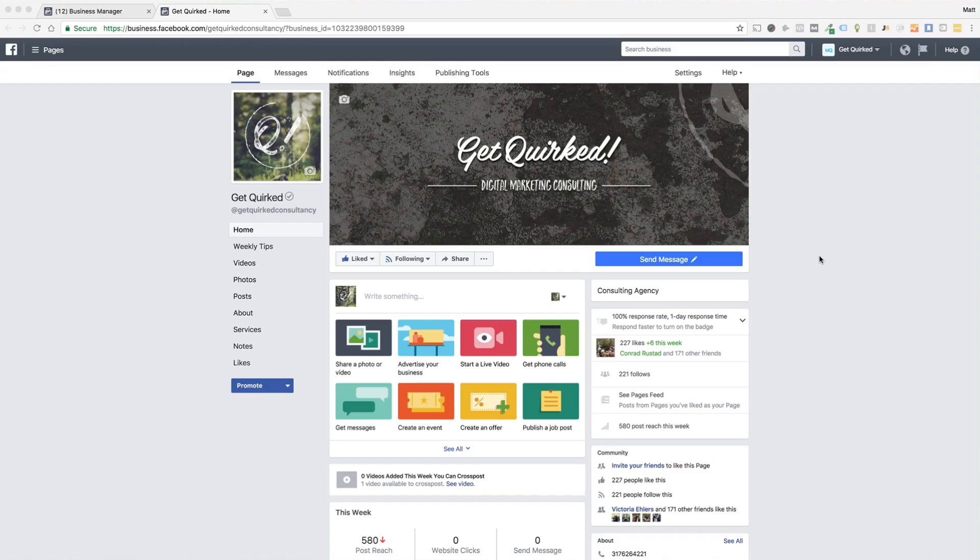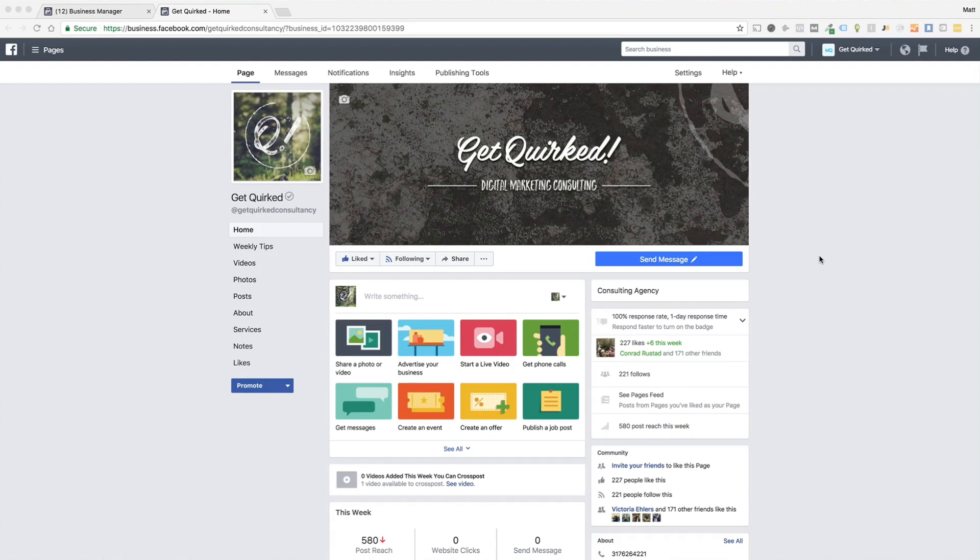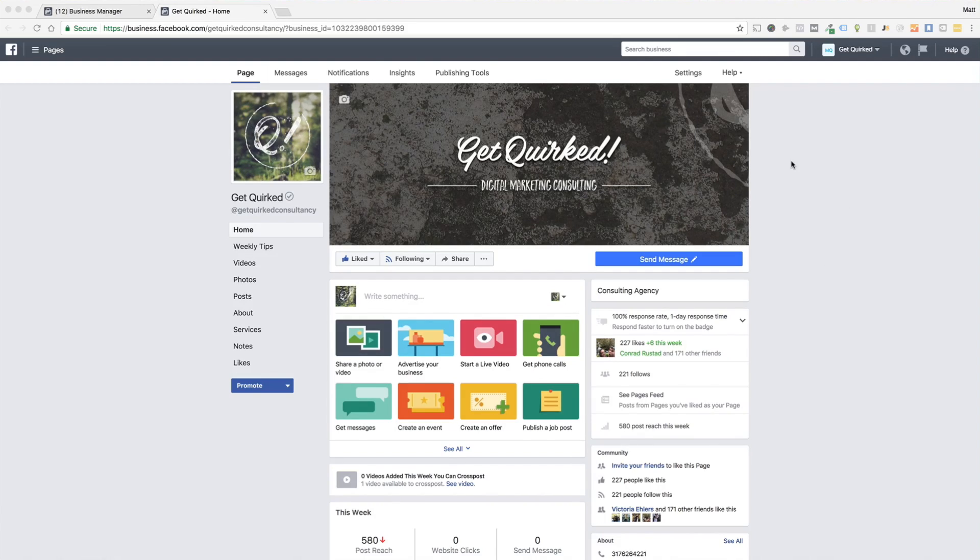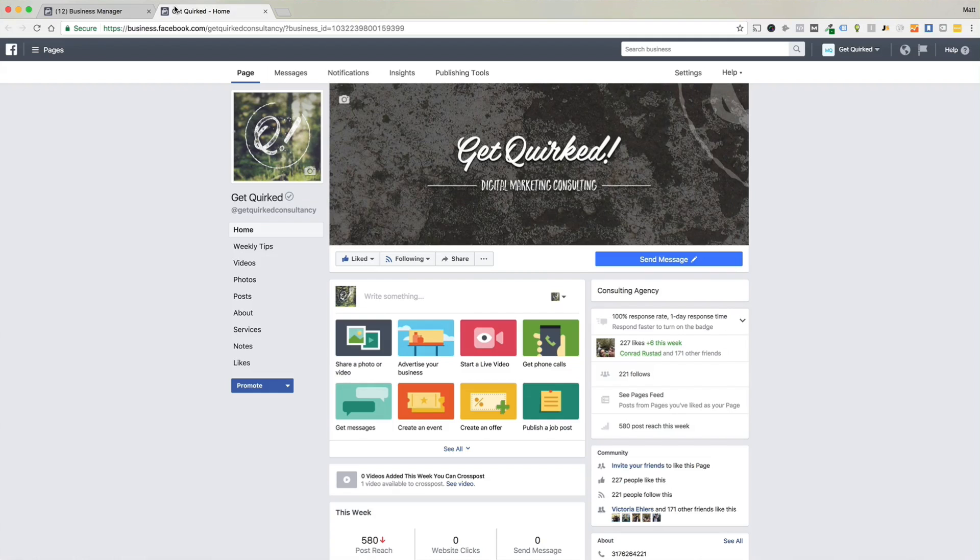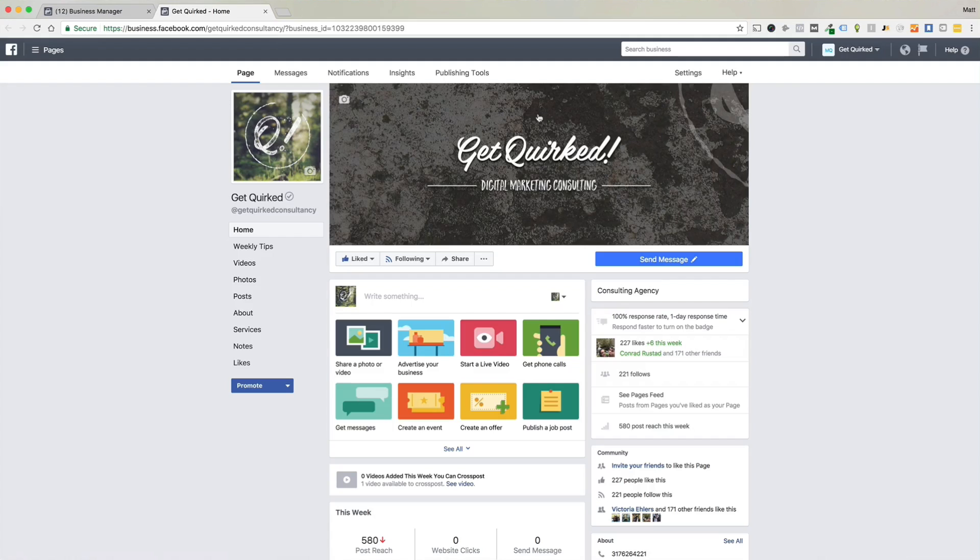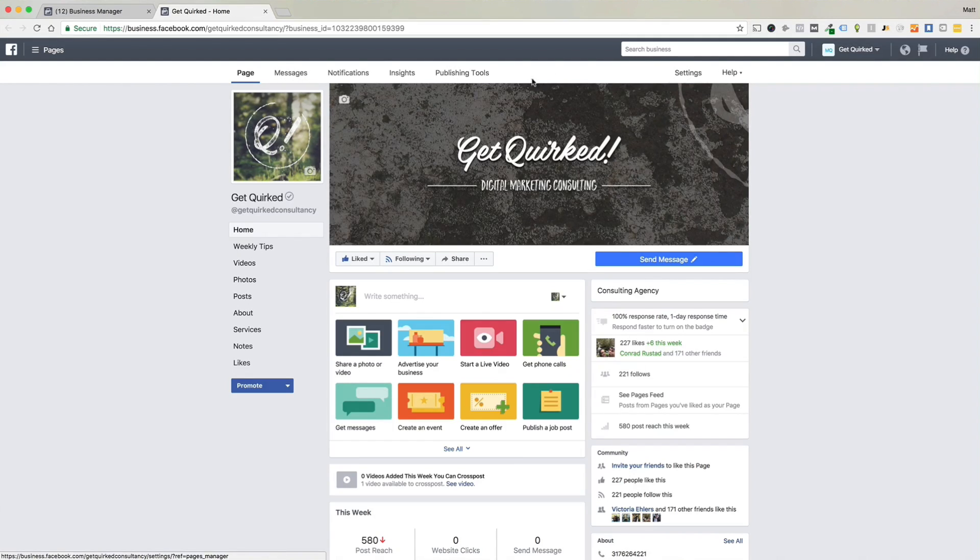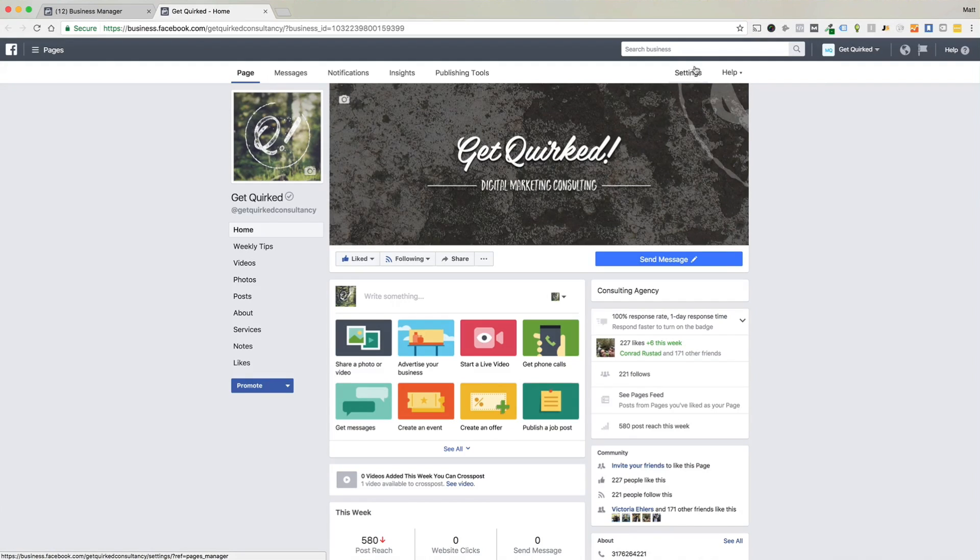We're going to jump over here to the Facebook page. I'm going to use our page, the Get Quirked page for this example. So what we want to do is be logged in through the business manager. You can see business manager over here, logged in to Get Quirked. And what you're going to see up at the top is your navigation settings or navigation items. And then we want to pop over to the right hand side over here to settings.